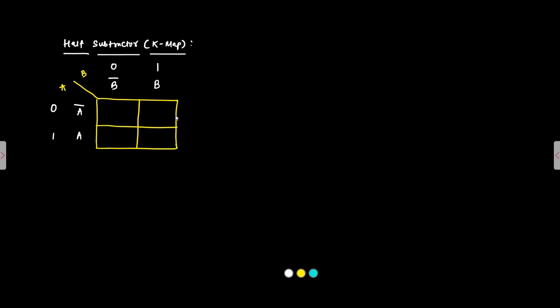We have the difference as A bar, B or A, B bar. So first we will take A bar, B put a 1 there. Then A, B bar, A, B bar. So this cell, this here.